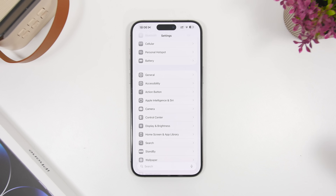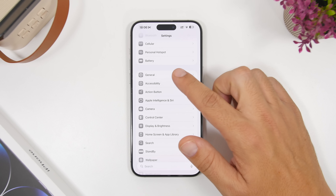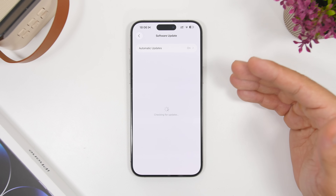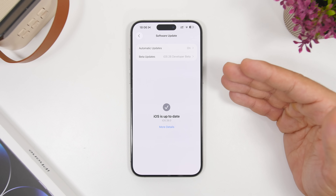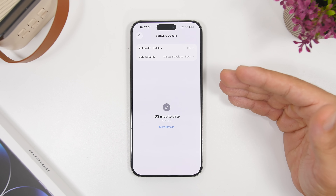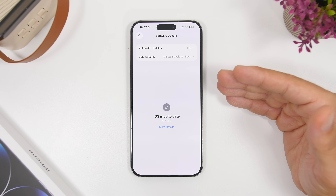Installing it is very easy. Head into General Settings, go to Software Update, and simply update to the RC version from there.